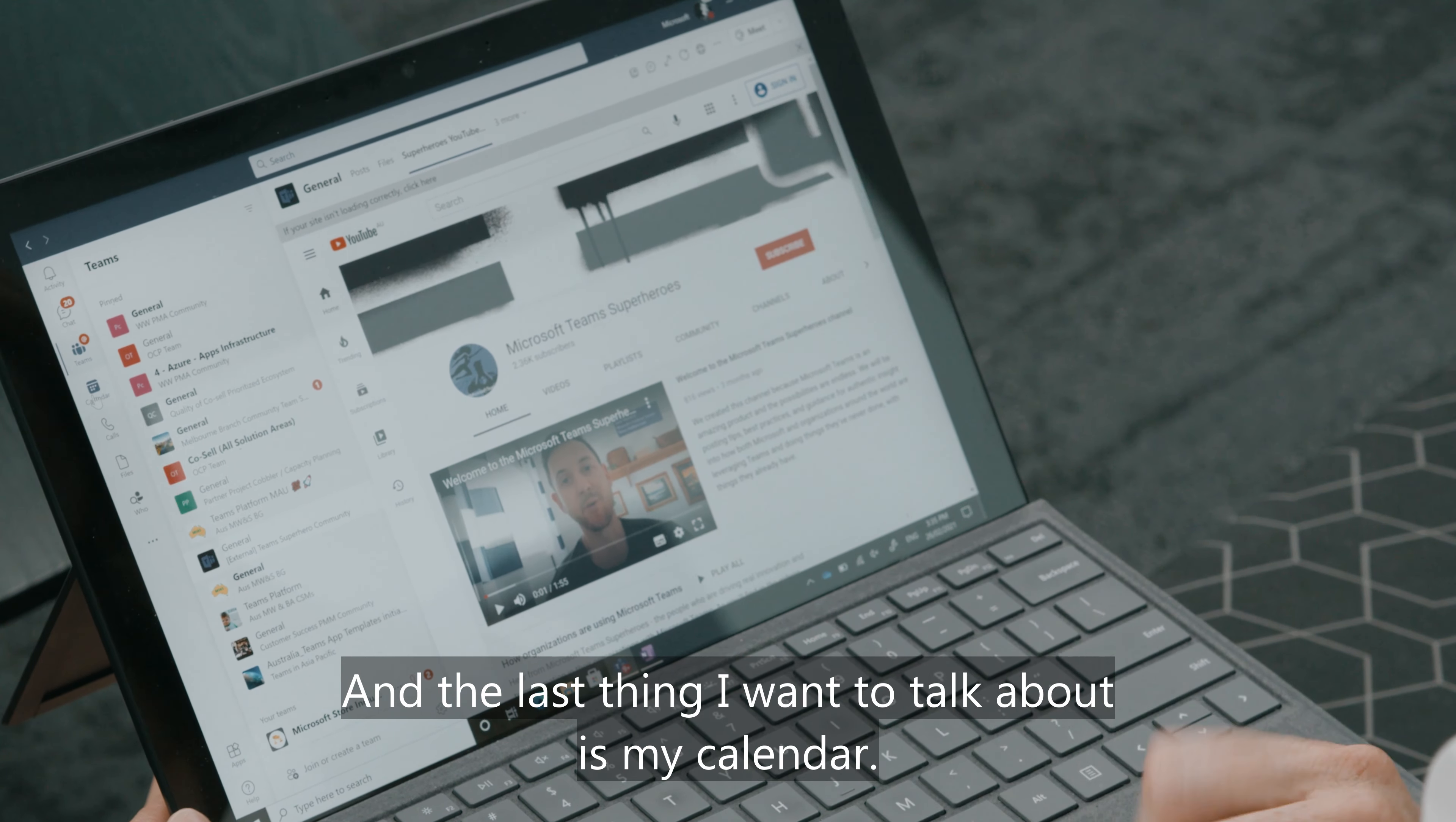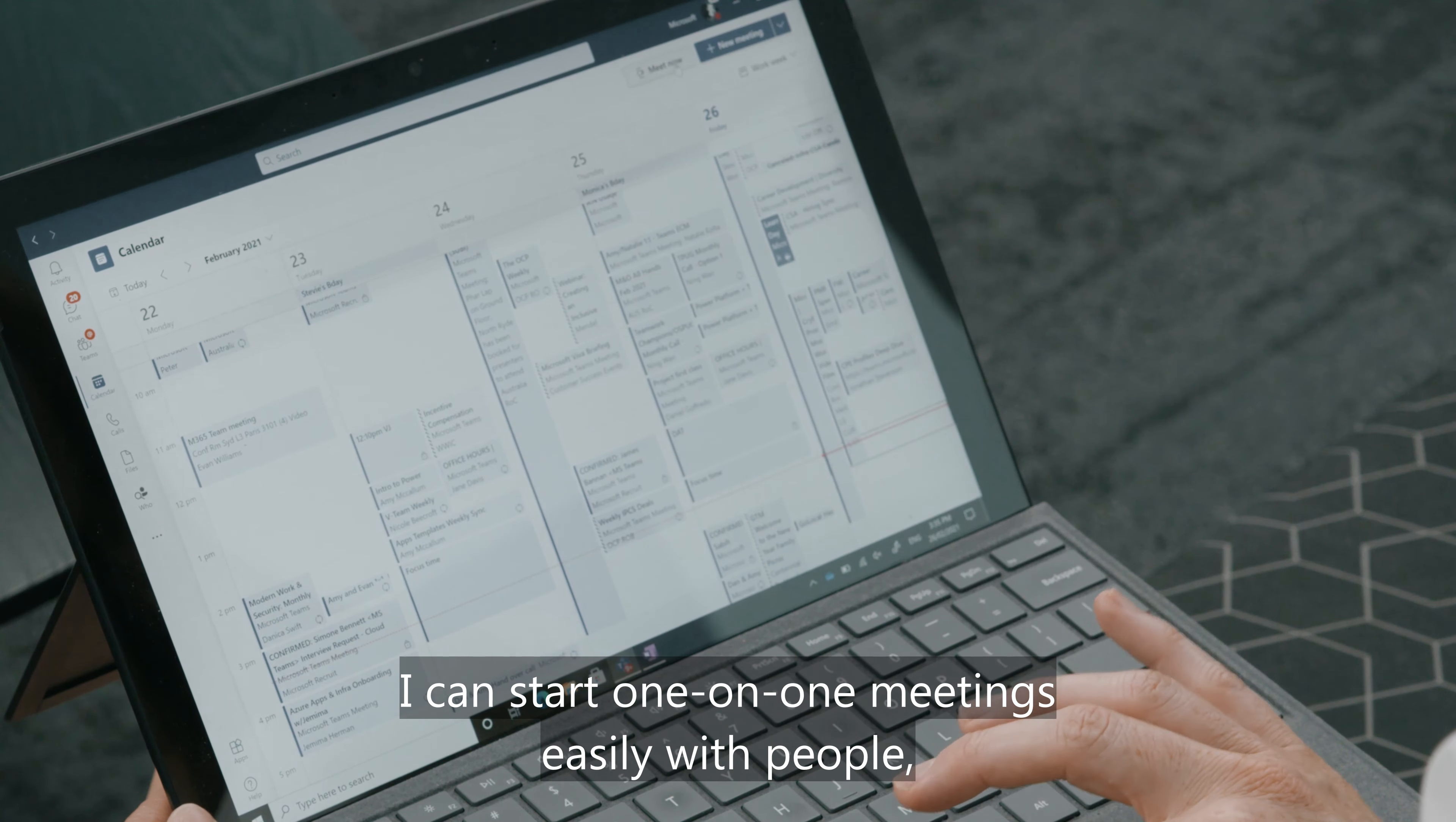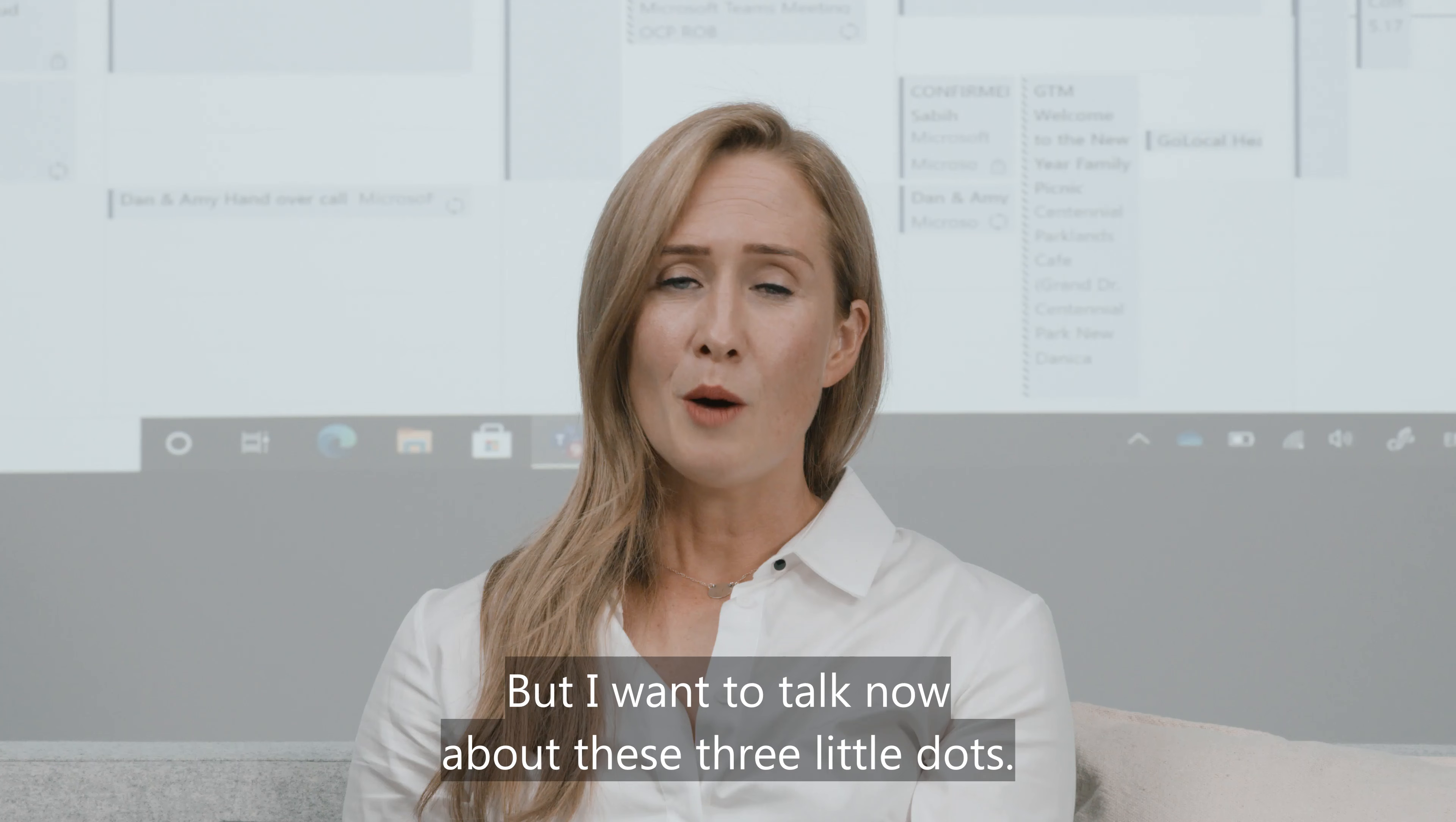And the last thing I want to talk about is my calendar. Integrates directly into Teams. I can start one-on-one meetings instantly with people or I can have group meetings and scheduled meetings. Make sure I can keep my day organized right within the Teams environment.